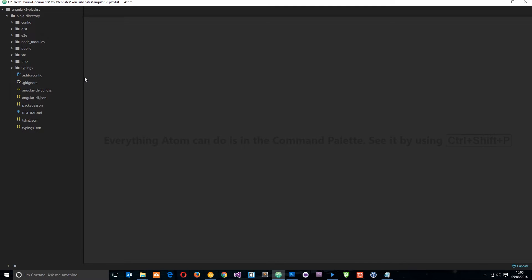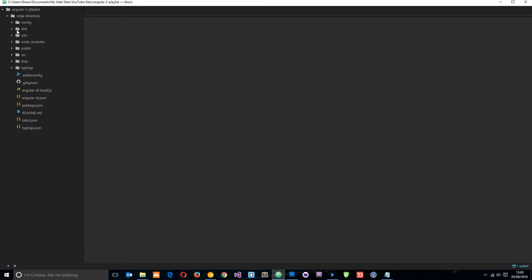So, since we're writing with TypeScript in Angular 2 and browsers don't understand TypeScript, they only understand JavaScript, what we need to do is have a way of converting this TypeScript that we write into JavaScript. Now, fortunately, Angular takes care of all of that for us, but that is what that distribution folder is for.